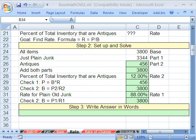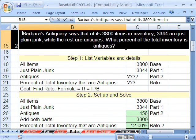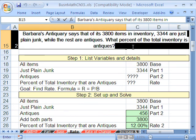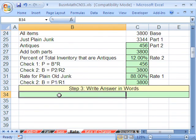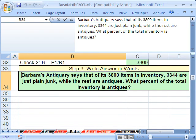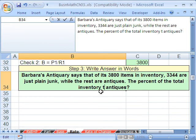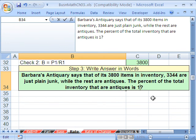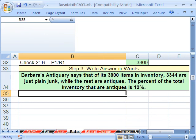Now let's write our answer in words. I'll go into edit mode with F2, highlight the problem text and copy it, then paste it below with F2 and Control+V. Barba's Antiquery says that of its 3,800 items in inventory, 3,344 are just plain junk, while the rest are antiques — the percent of total inventory that are antiques is 12%. We've talked about the percent formula — part, base, and rate. When we come back, we'll talk about rate of change. See you then.